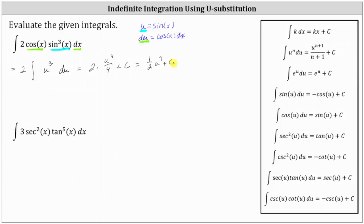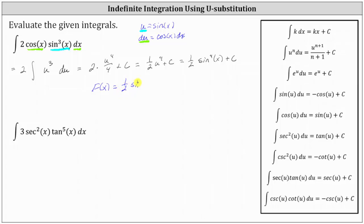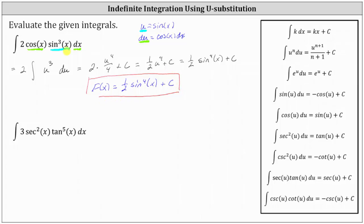Now we write this back in terms of x. Since u is equal to sine x, we have one-half sine to the fourth x plus c. We often identify the antiderivative using big F of x, so here big F of x is equal to one-half times sine to the fourth x plus c. This is the family of functions whose derivative is equal to the given integrand function, which is two cosine x times sine cubed x.